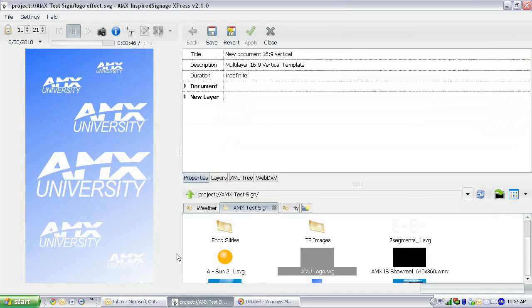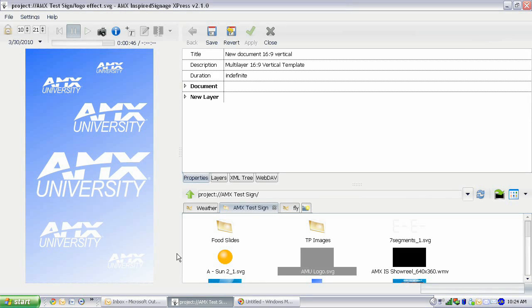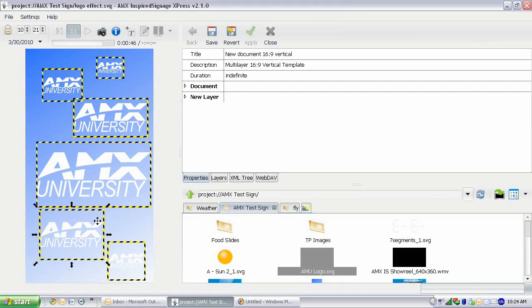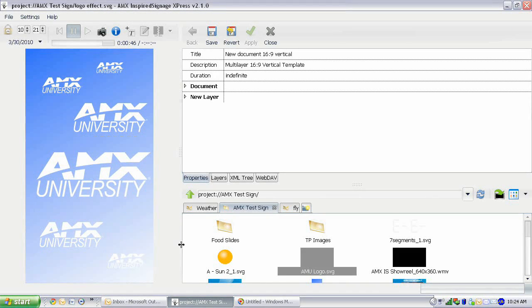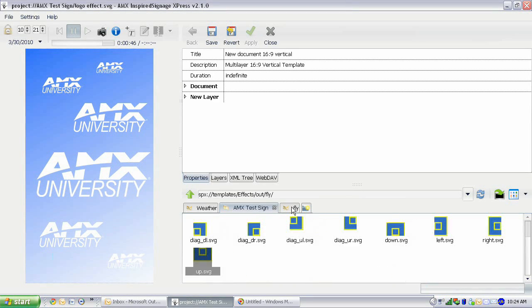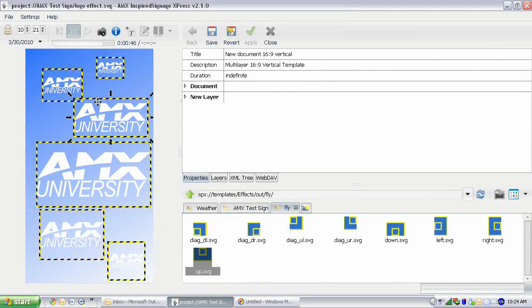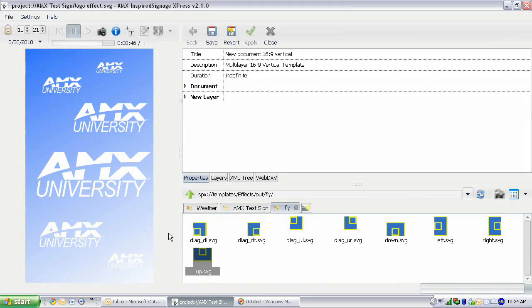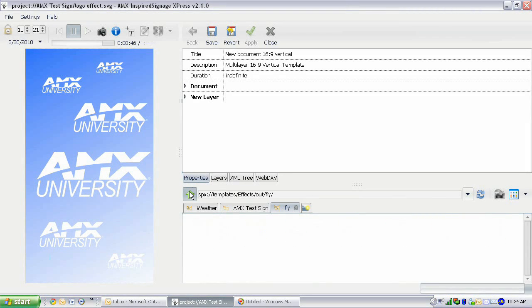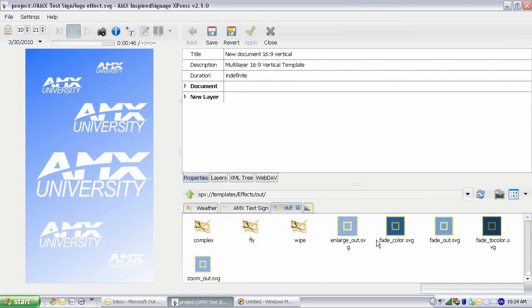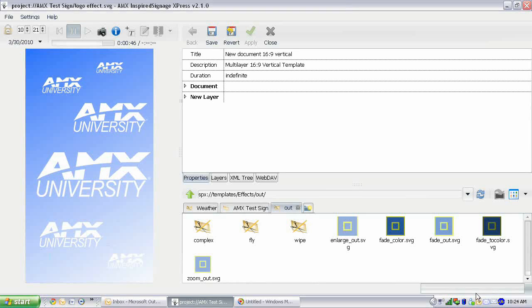If we go to backgrounds, 9 by 16, we can just use a gradient background. That's fine. Just so we can see what it is we're doing a little easier. And I'm going to add multiple copies of this AMX University logo onto the screen. I'm actually going to resize them. So I'm going to add several copies of this AMX University logo at different locations on the screen at different sizes and locations.